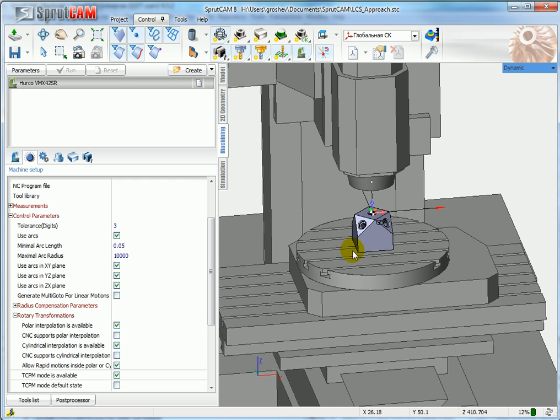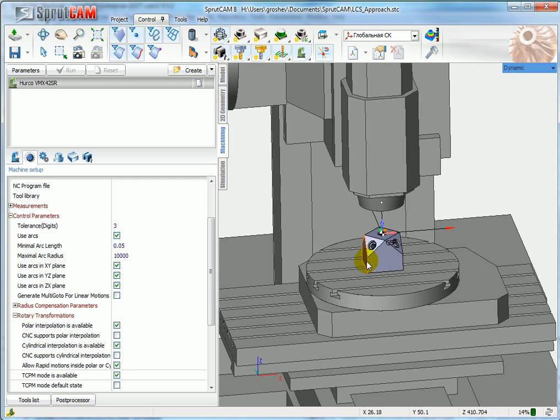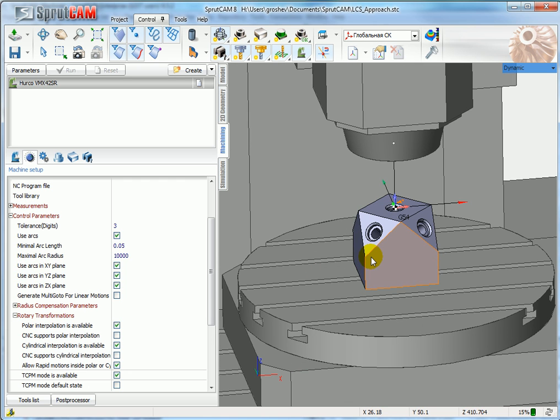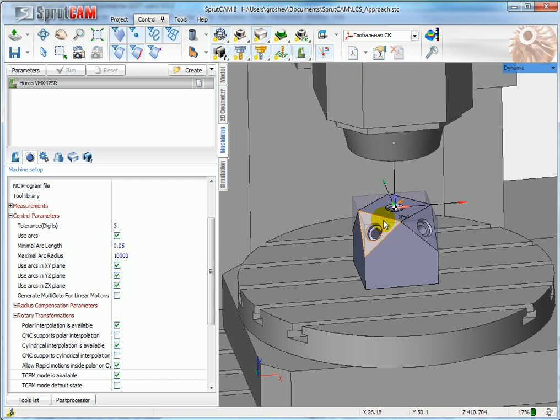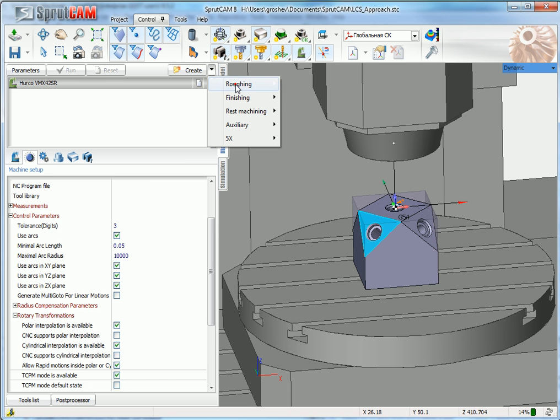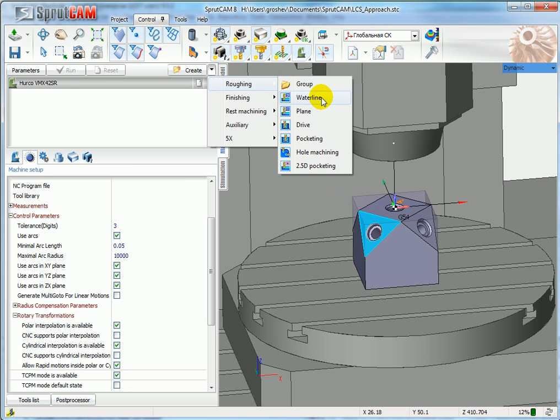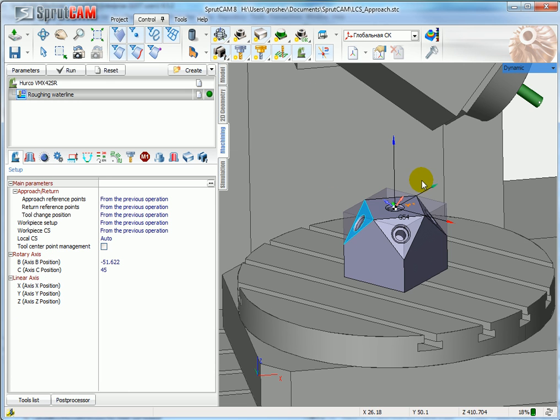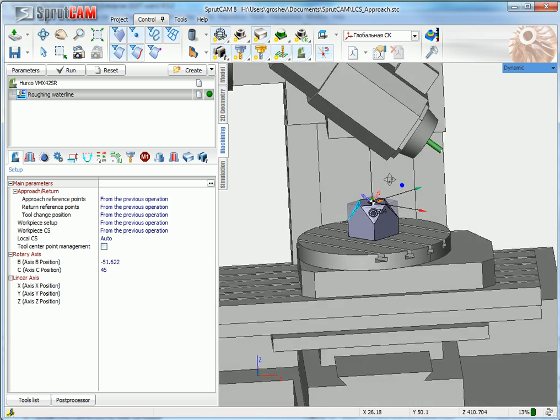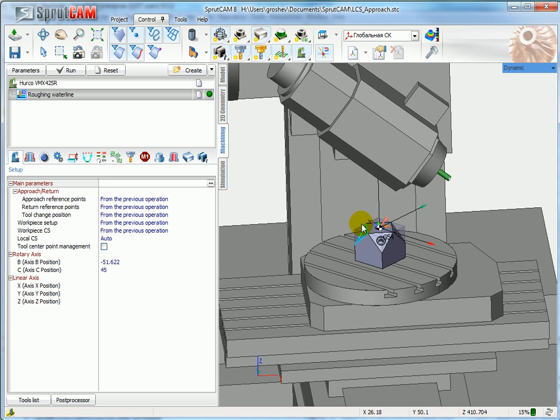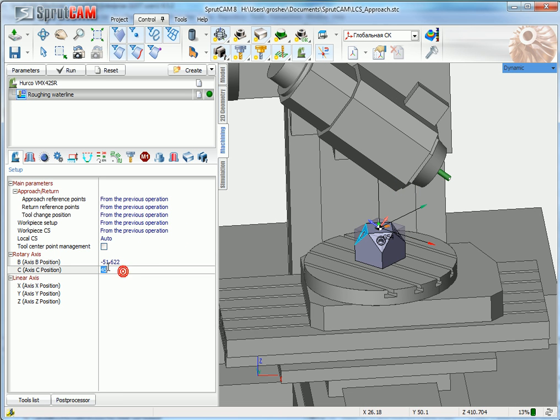So how to use indexed five-axis milling? For example, I have this workpiece and I would like to machine this face. I select this face and create roughing waterline. Automatically, SprutCAM calculates the position for B and C axis that will be used while indexed machining.